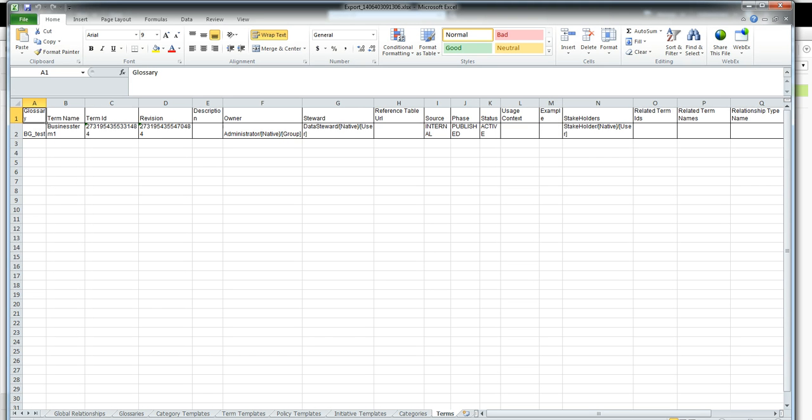This is the glossary export. We can do necessary modifications or we can add new assets here and import this file back to Analyst tool.